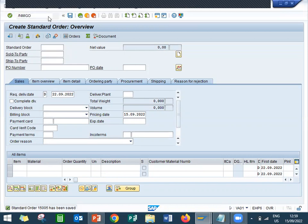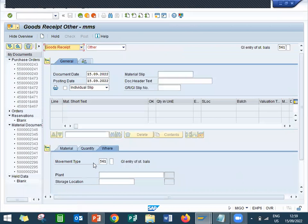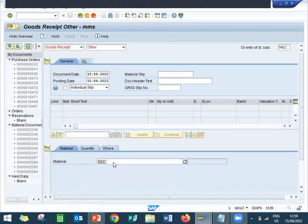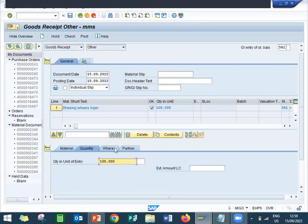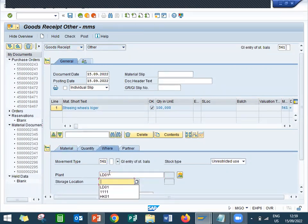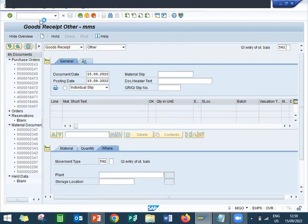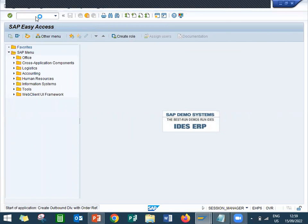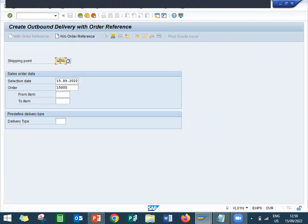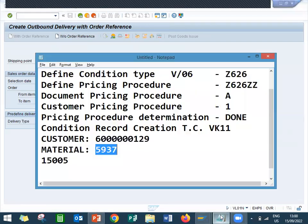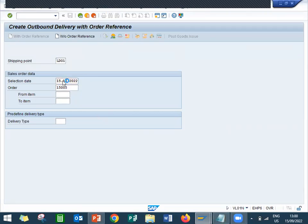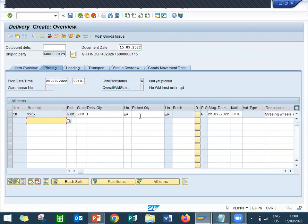Go to MIGO to post the material. Quantity 100, plant is LD01, storage location LD01. Save. Now let me go to VL01N and do delivery to the customer. Shipping point LD01, this is my sales order. Enter. Picking is mandatory, let me do the picking. Post goods issue — PGI done.